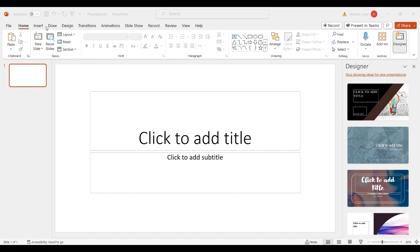If you want to change the background of your presentation, you can select one of the templates and start to type the new presentation — the title of it — and you can modify the size and the kind of letter that we are using.